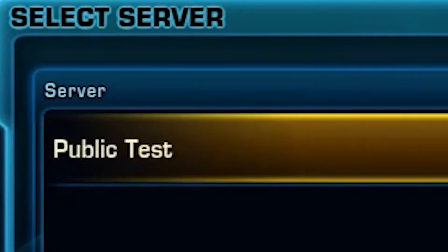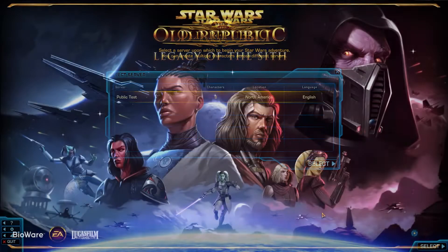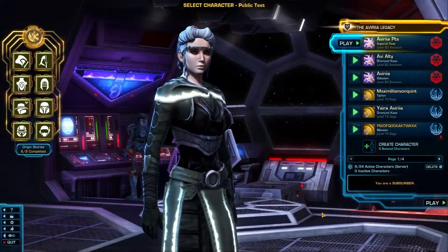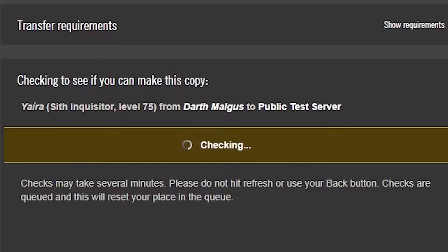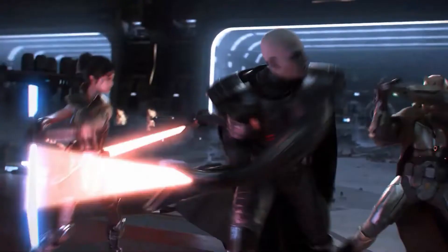How to access the public test servers from Star Wars: The Old Republic? This is a question that I get asked regularly, and in this video I will explain how to access the PTS on both the main launcher and Steam.